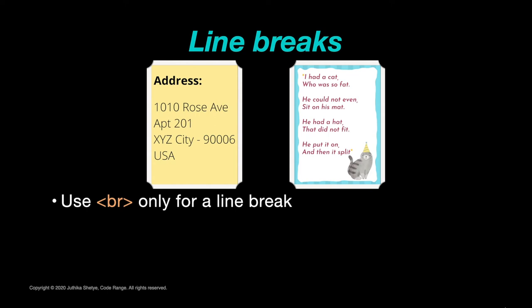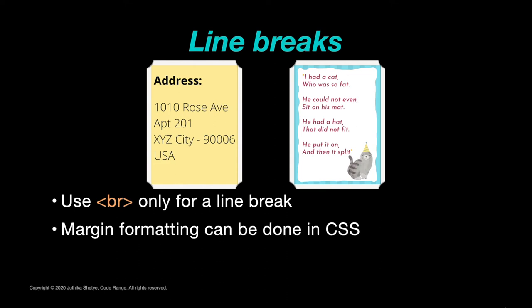The spacing or margin formatting can all be done using CSS. Now there is another element that you can use to put spaces or line breaks in between your text. It is the PRE element.